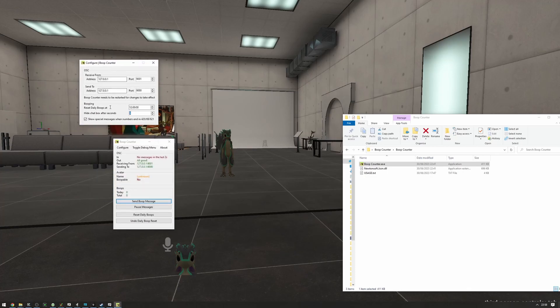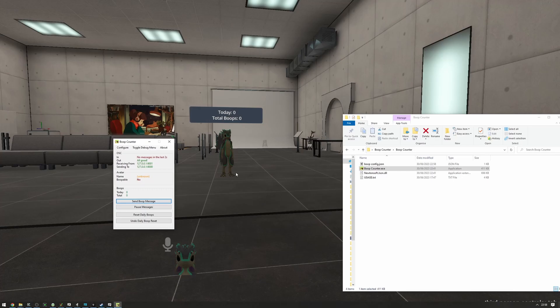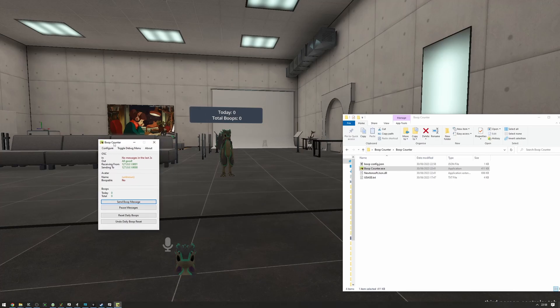So maybe we want it to stay up for a whole minute, and it's just going to stay up now for a whole minute or as long as VRChat allows it to stay up for.